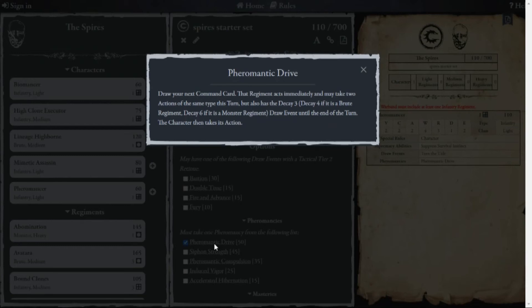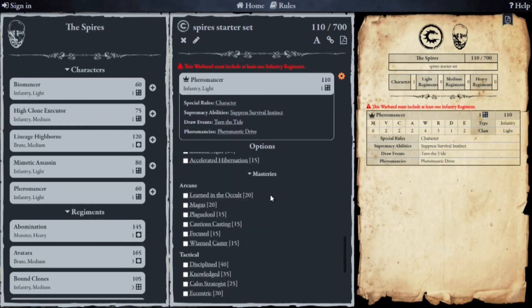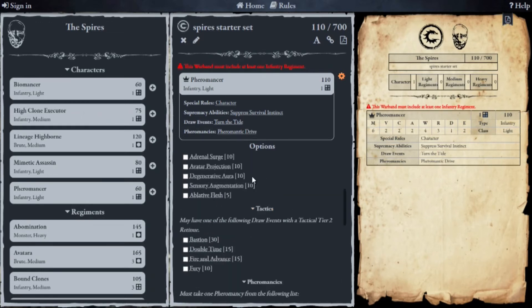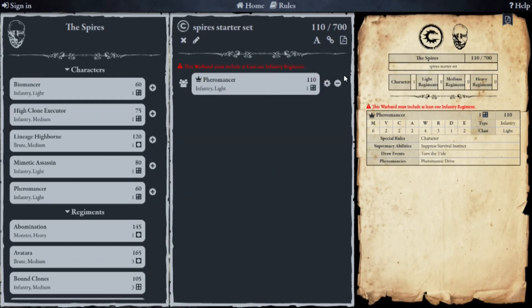I'm going to select Pheromantic Drive. If you click the option for that, it's a draw event — when you draw your Pheromancer it triggers their effect, so the regiment can immediately take two actions and they can be the same type. That can be pretty devastating — you can do a clash and then another clash. However, they also gain Decay 3, where you roll some dice and potentially people die, so that's not so good.